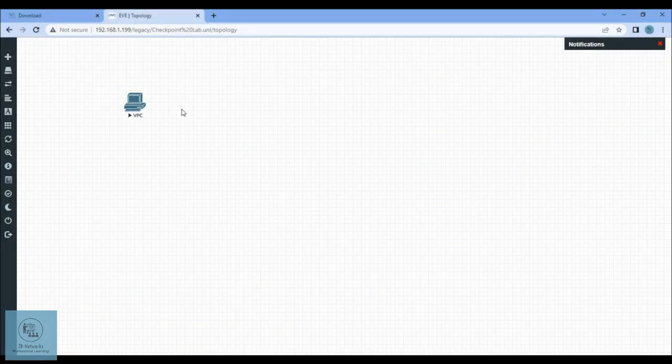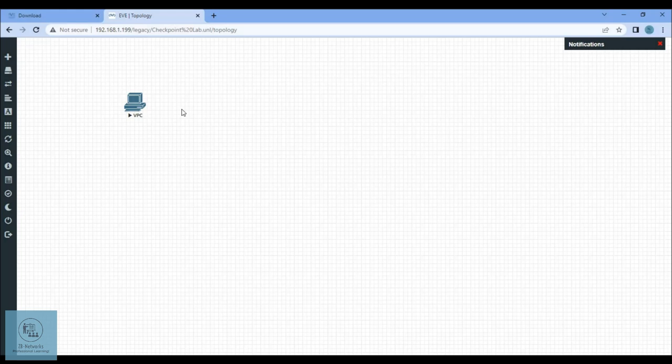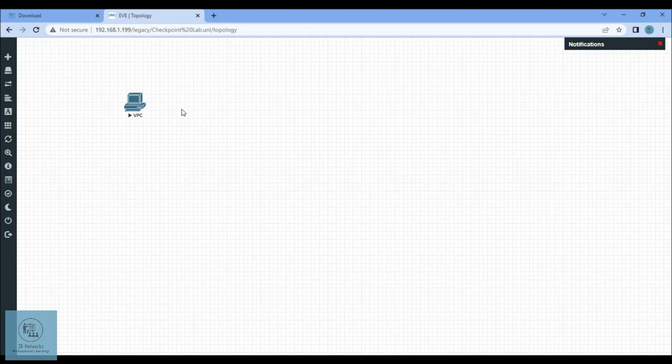Once you have this, the next part is to install the Checkpoint inside EVE-NG. I will provide you a link from Google Drive so you can go directly and download the qcow2 file to install Checkpoint inside EVE-NG. For that you need the qcow2 file as well.